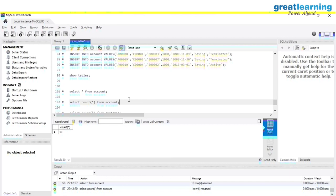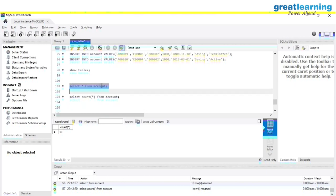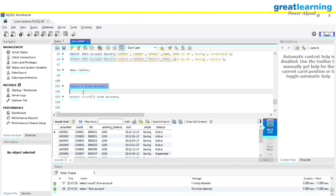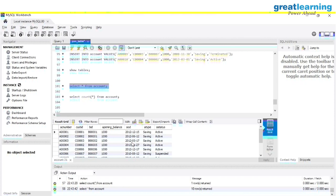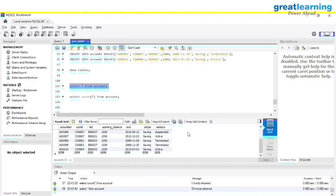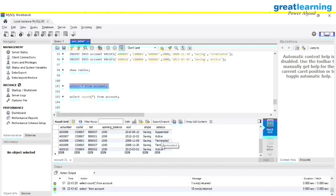Yes, we have a total of 10 values — the count shows 10. Now if I want to see the account type — how many savings accounts we have — or the account status — how many active accounts, how many suspended, how many terminated — I can use GROUP BY for that.